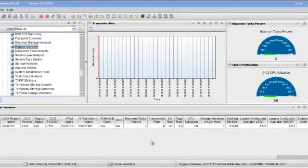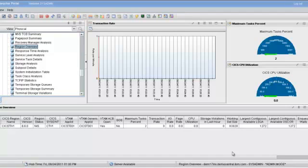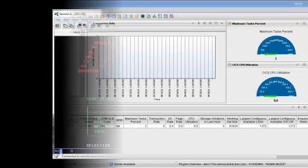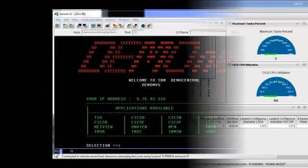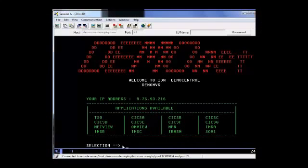We'll move this demonstration further by revealing how this region would look if it were having performance concerns. To do this, we'll access the demo MVS system and perform a stress test on this region. We're going to use the demo MVS system to perform our stress test on the CICS region.